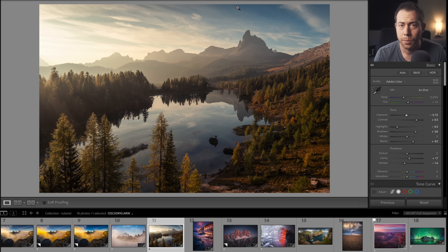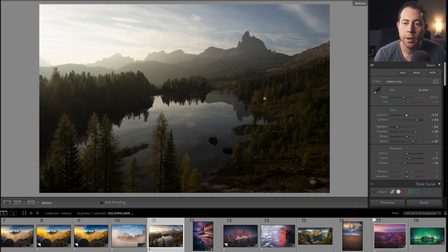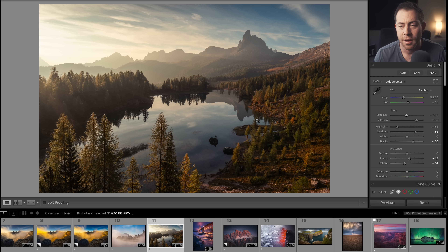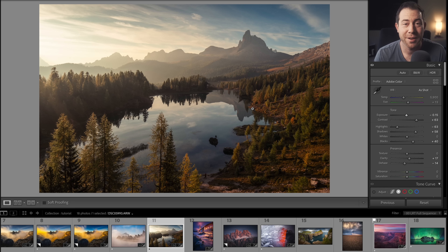Tip number five is super simple: use the backslash key. If you click the backslash key while working on your image, you'll see a before version of your photograph. I use this all the time while I'm working to see how I've progressed the edit and to check if I've maybe gone a little overboard. Sometimes if the before looks a little better than the after, you could have gone in the wrong direction. It's a really handy tool.